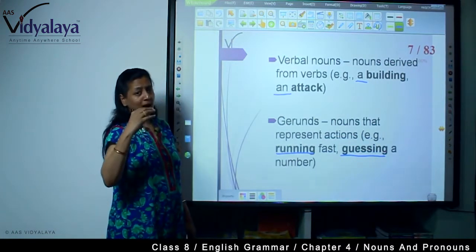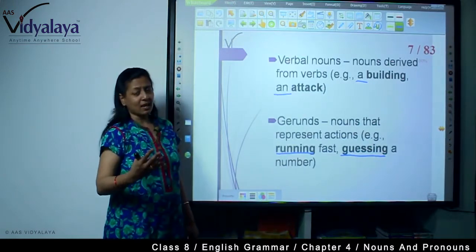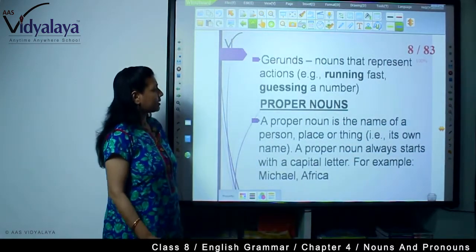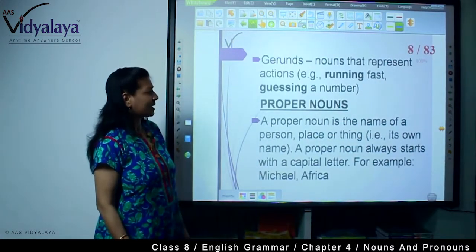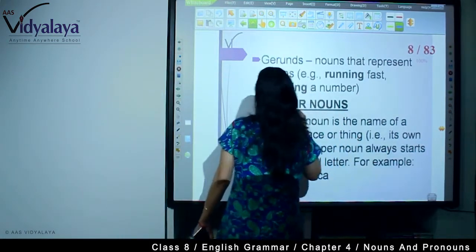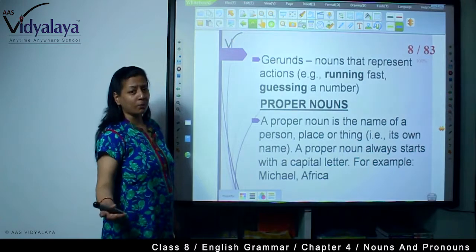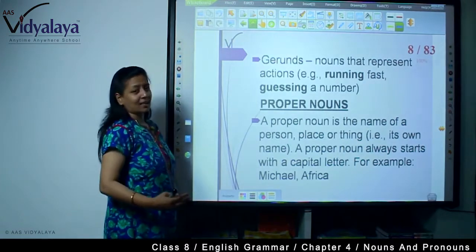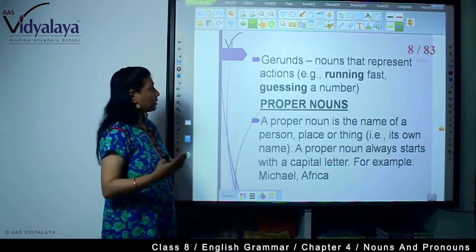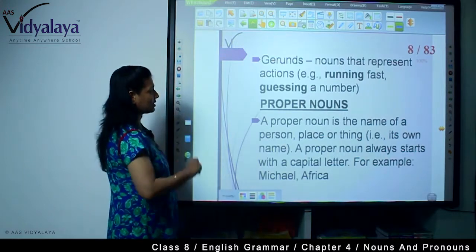Under common noun you have seen so many different types of nouns. Regarding gerunds — nouns that represent actions — you can write 'swimming is a good exercise' or 'running fast is his hobby' or 'guessing a number is his talent.' He can guess a particular number. So these are verbs with -ing being used as nouns, and that is gerunds.